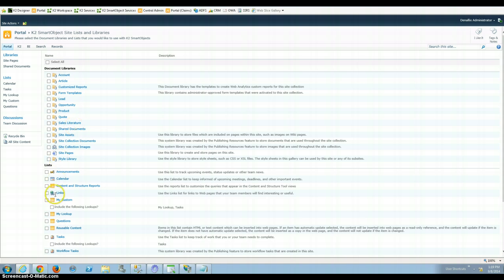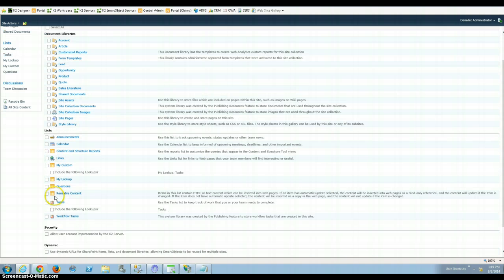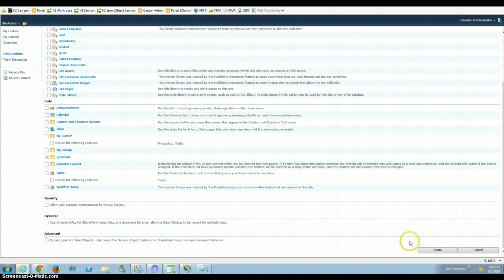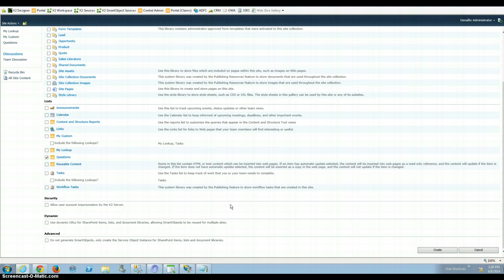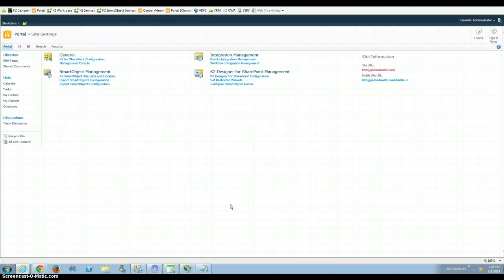And I'm going to create a smart object off that custom questions list that I just created. What this is going to do is it's going to automatically load the connector that I need to generate all the methods into K2 for us so that I can say give me a list of what all is in that library. I want to create a new one, I want to delete a new one, I want to update one.